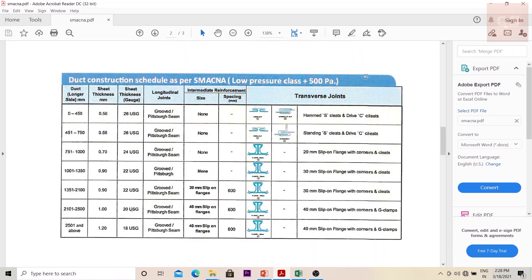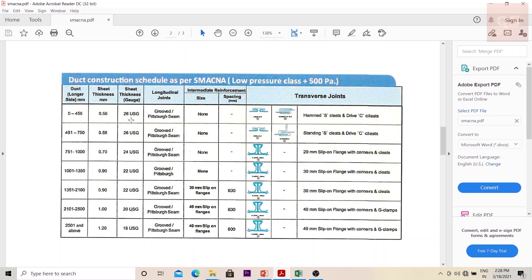For explanation purposes, I will be using this table. We are assuming that our project standard is SMACNA and we're using low pressure class. If you see, if your duct long side is 0 to 450 or 451 to 750, then that means the gauge is 26. If the size is between 751 and 1000, it will be 24 gauge.